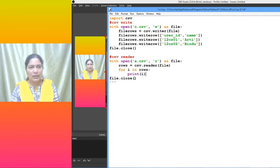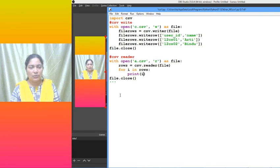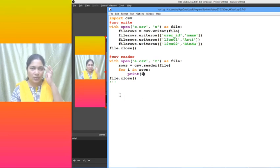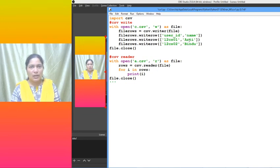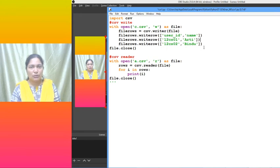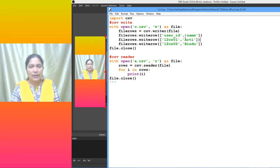For i in row, print i. That is every row in the file. We have seen just now what are all the rows we have: user_id, name, next row is 12cs01 Arti, next row is 12cs02 and Bindu. In between also new lines were created because every row ends with, you see here, rows. So writerow is used.